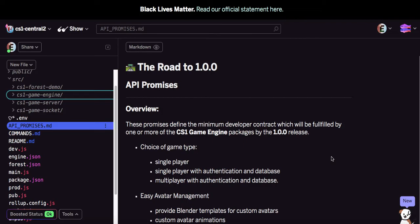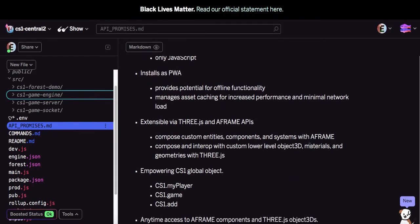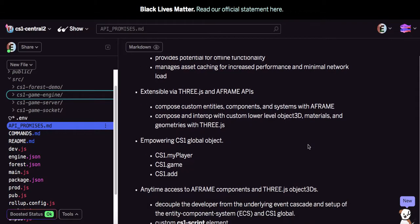The CS1 game engine basically provides some domain-specific language. In other words, the words used in the API will be words that you would expect — common vernacular within the context of building games and designing games. I thought it would be good to make a video explaining that, and let me go down to this part of the API promises page.